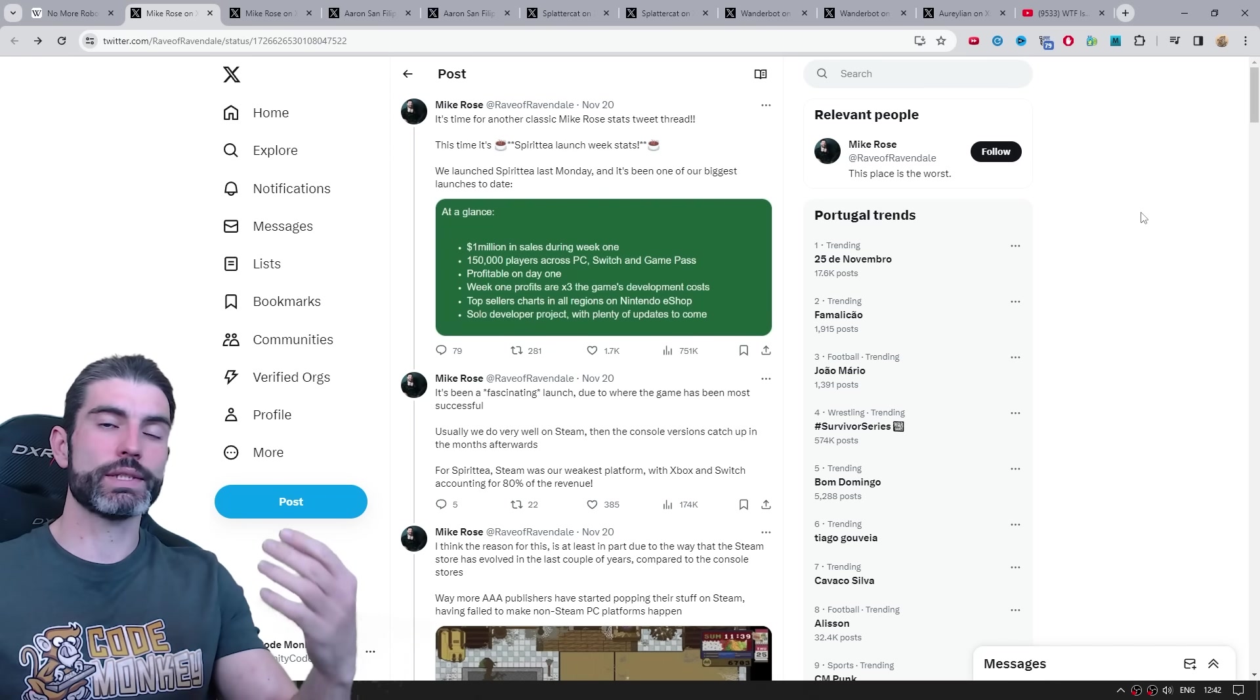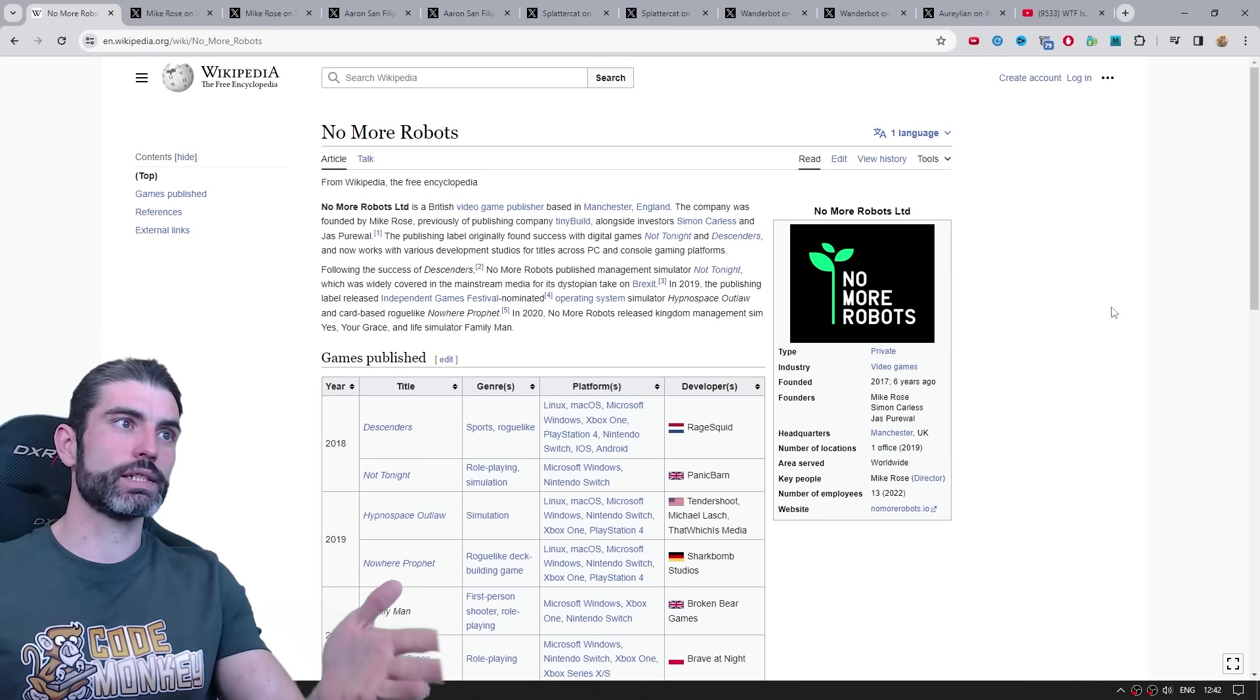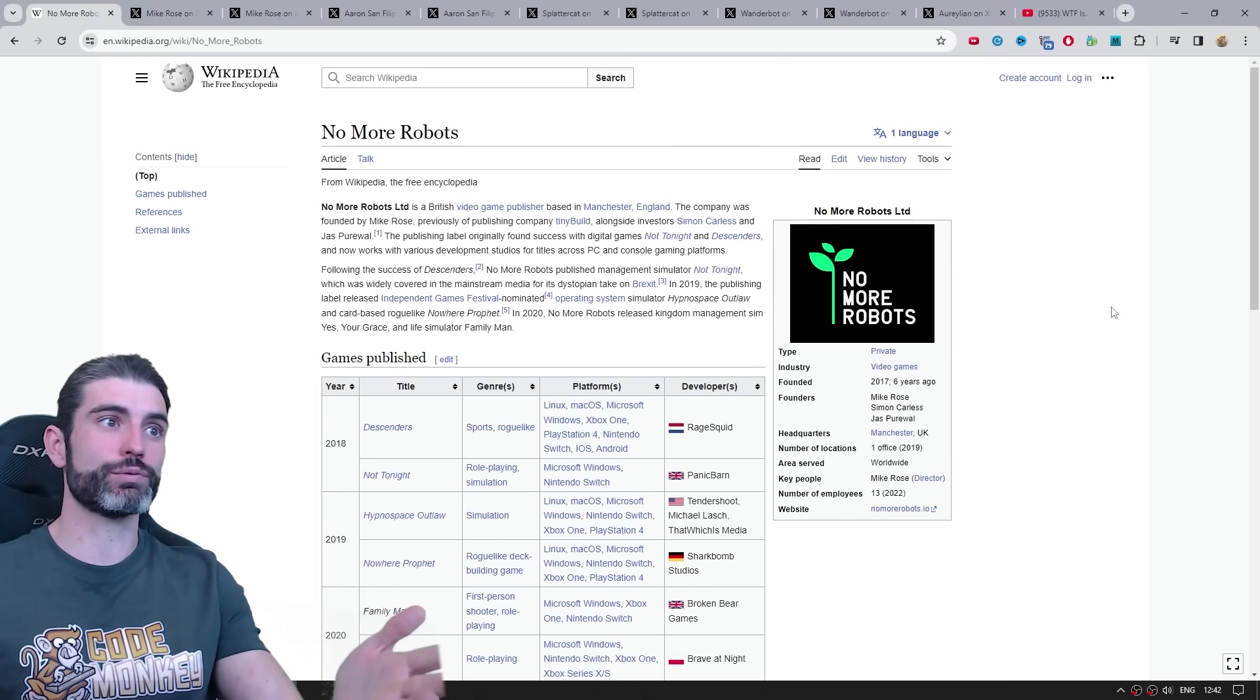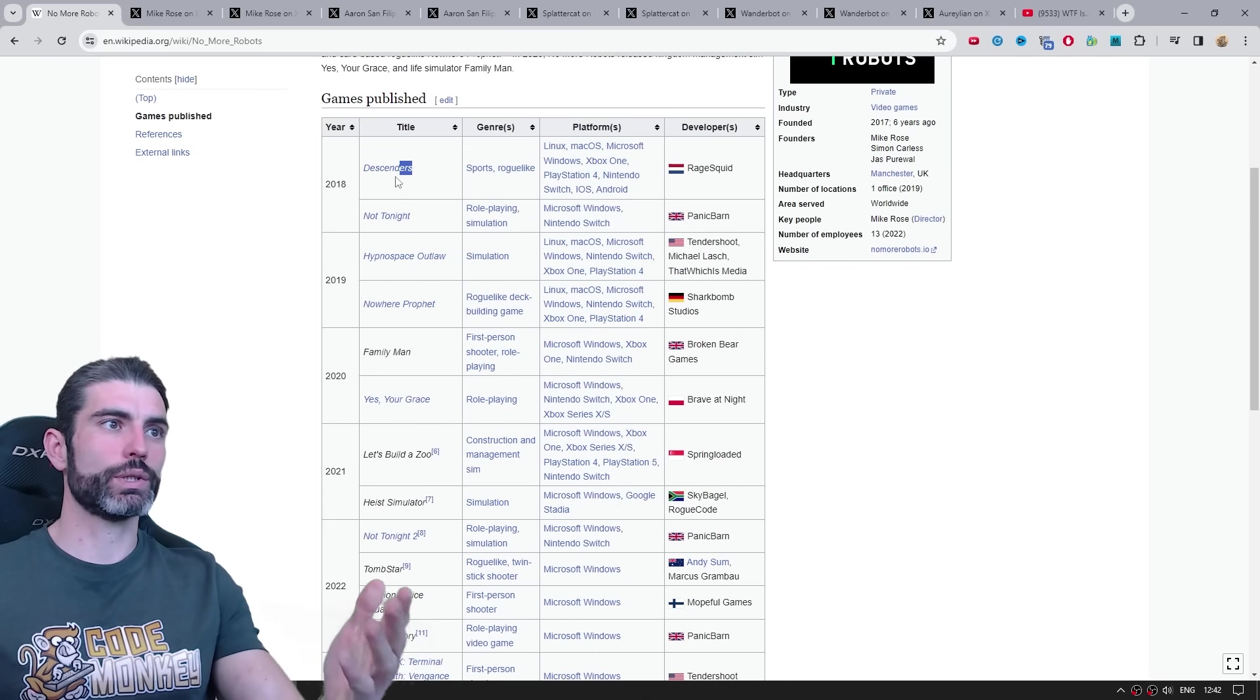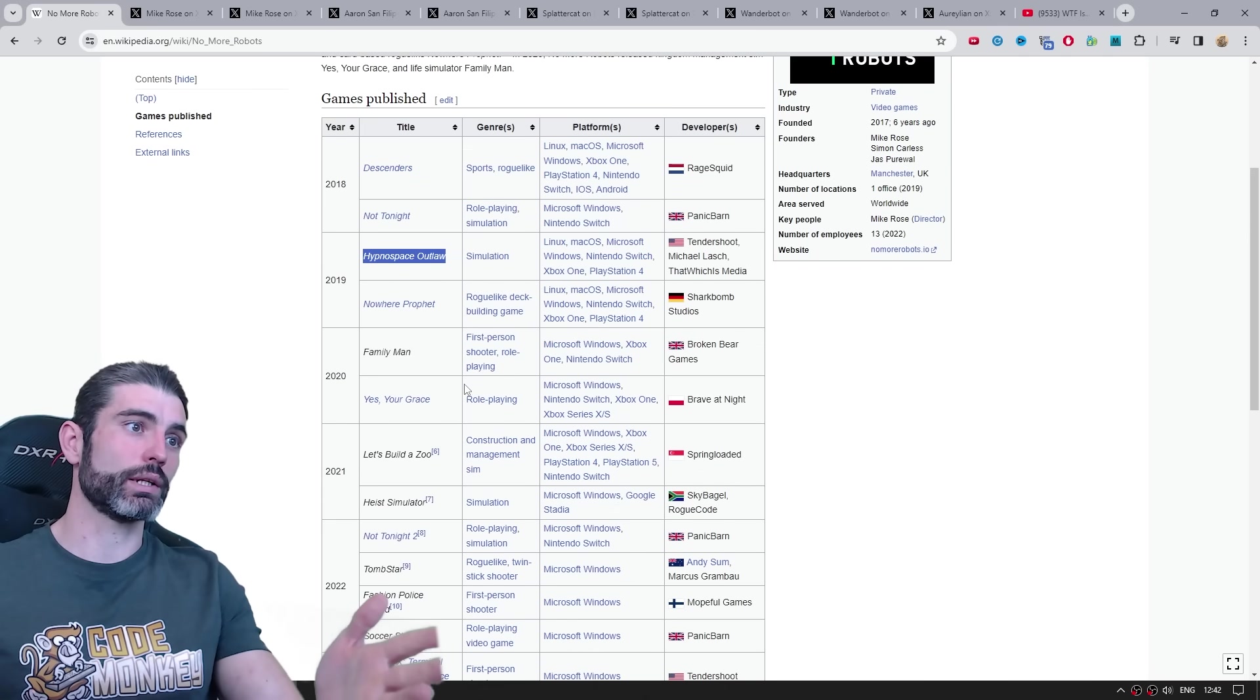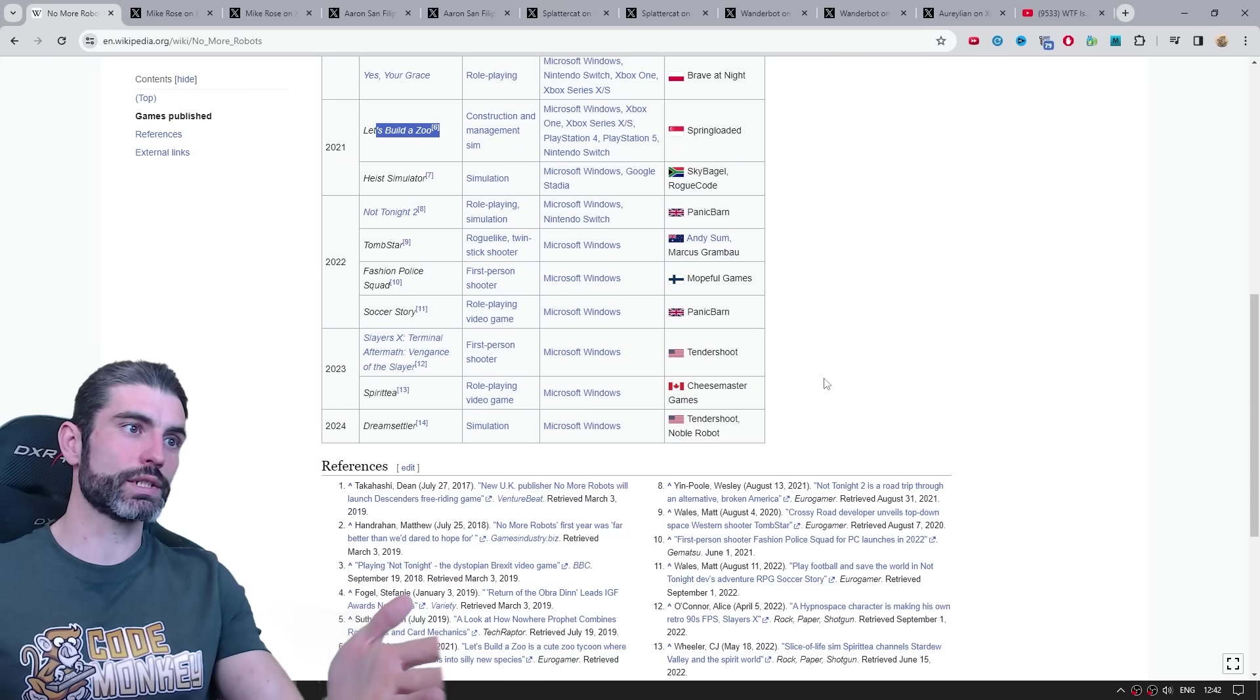So this is a hyper successful game, made tons and tons of money. And Mike, he's the CEO from No More Robots. This is another hyper successful publisher, with tons and tons of very successful games. So Descenders was a big one, Hypnospace Outlaw, that was another big one, Yes Your Grace, very successful, Let's Build a Zoo, very successful. So tons of very successful indie games.